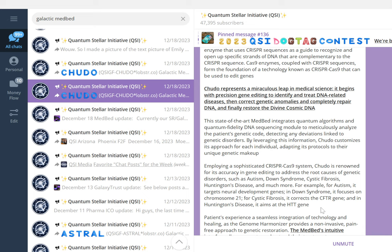The medbed's intuitive interface allows users to understand the treatment process, fostering a sense of empowerment and involvement in their healing journey. The Chudo Genome Harmonizer medbed is not just a medical device, it's a gateway to a future where genetic diseases are a thing of the past. It symbolizes hope and progress in the realm of genetic health, offering a transformative solution for those affected by genetic disorders.